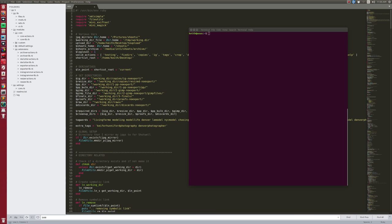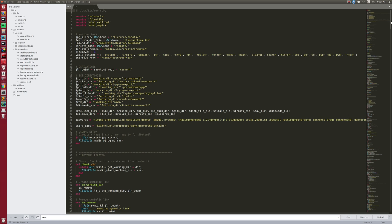Hey YouTube, this is going to be a little bit of a rambling video about something I'm working on. I'm really trying to work out how far I want to take this and how much time I want to put into it. Basically, this is a power tool for photographers who are a little bit tech savvy and use the terminal. It's written in Ruby.